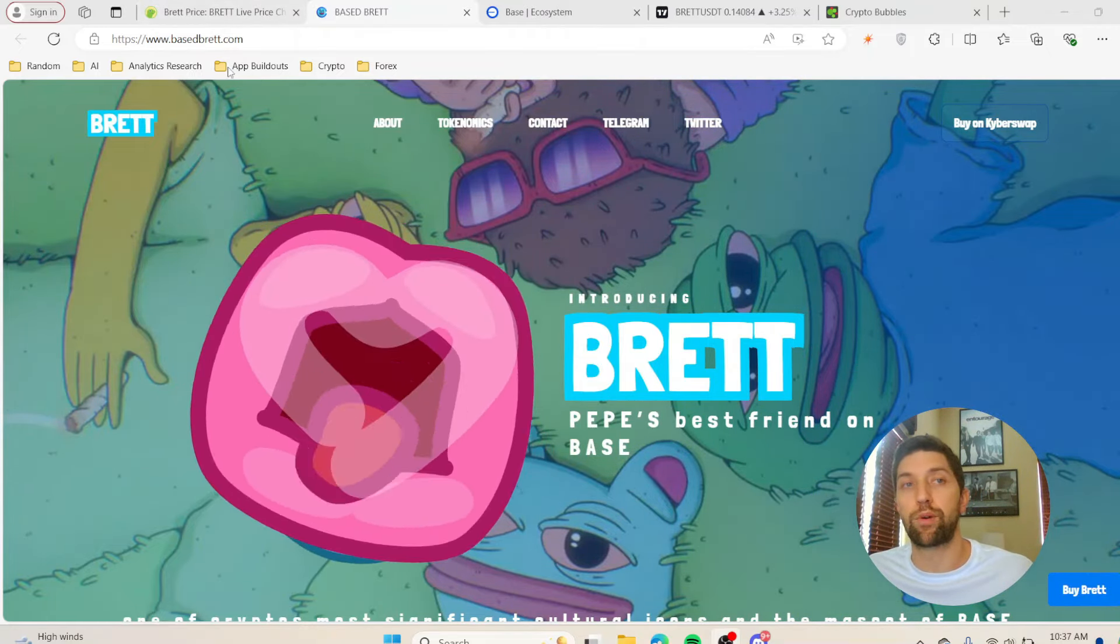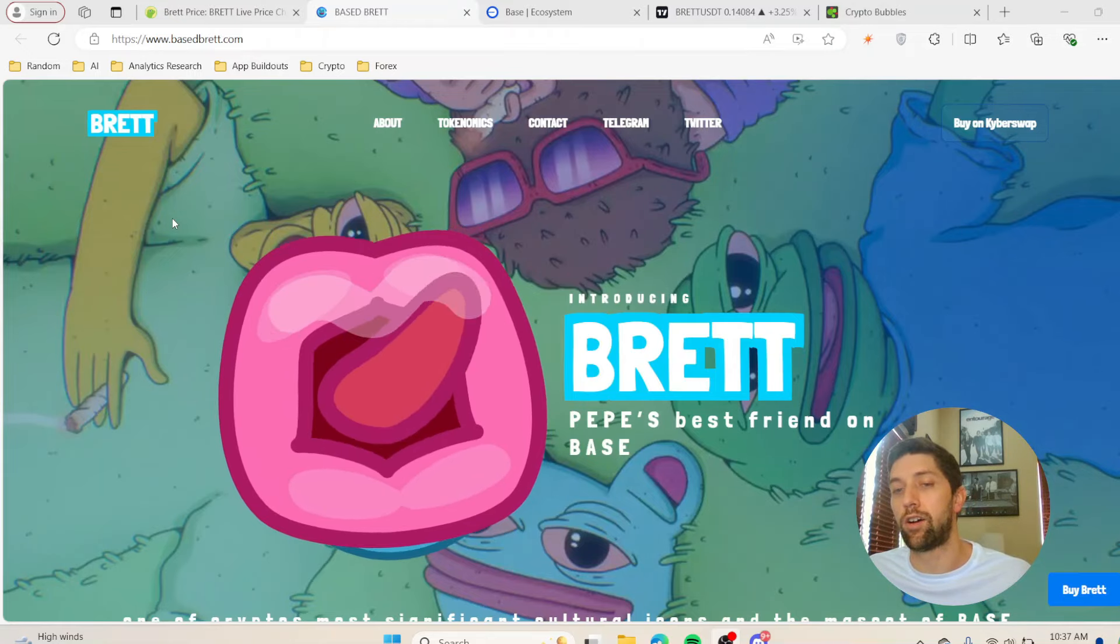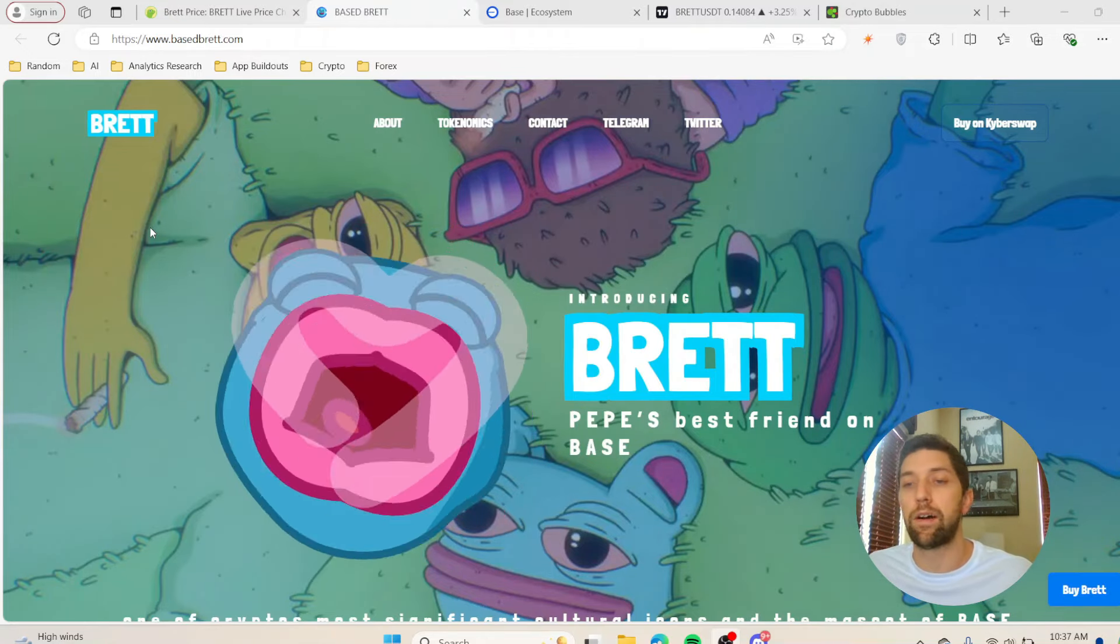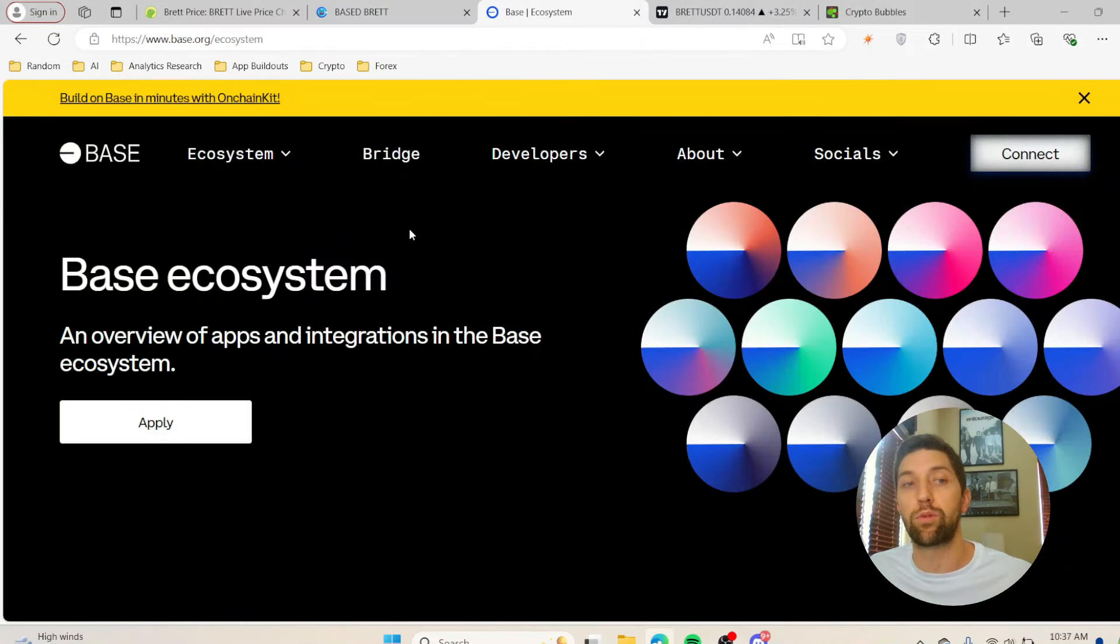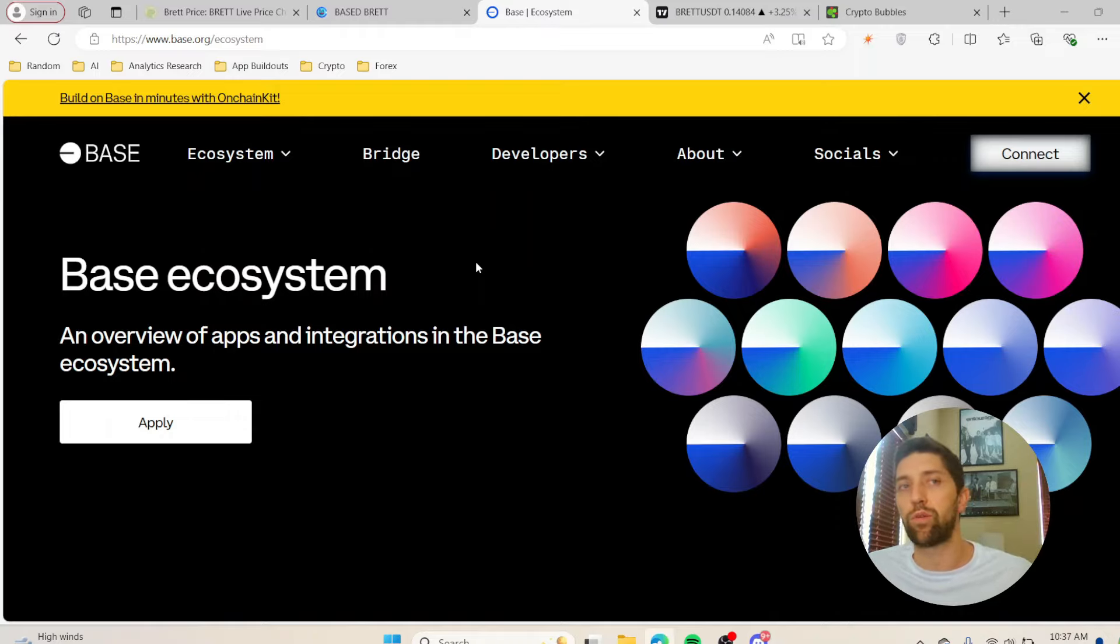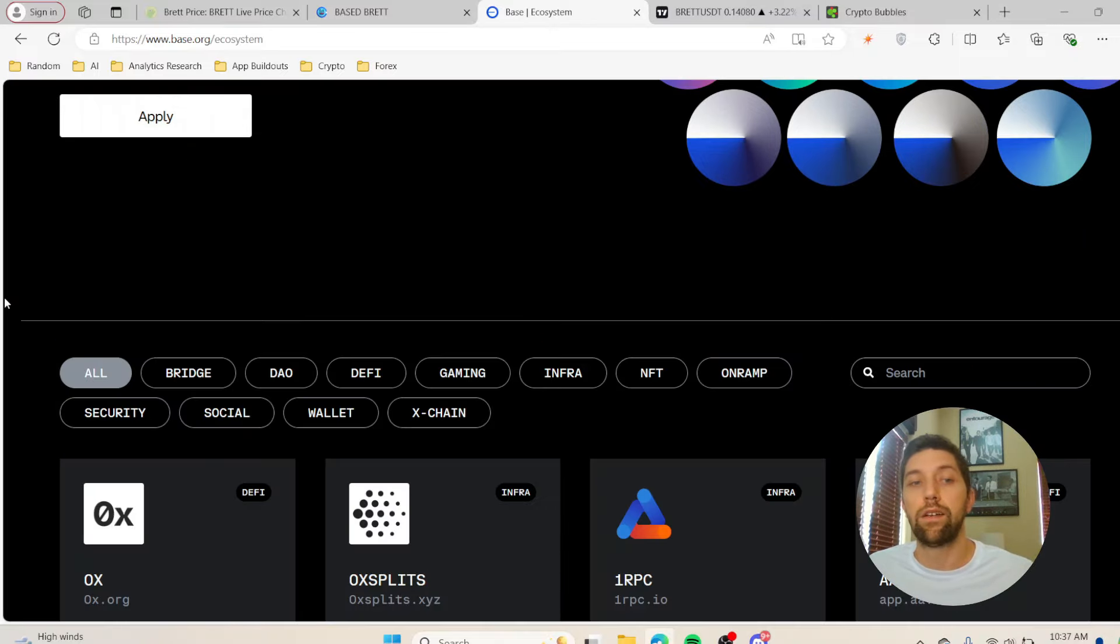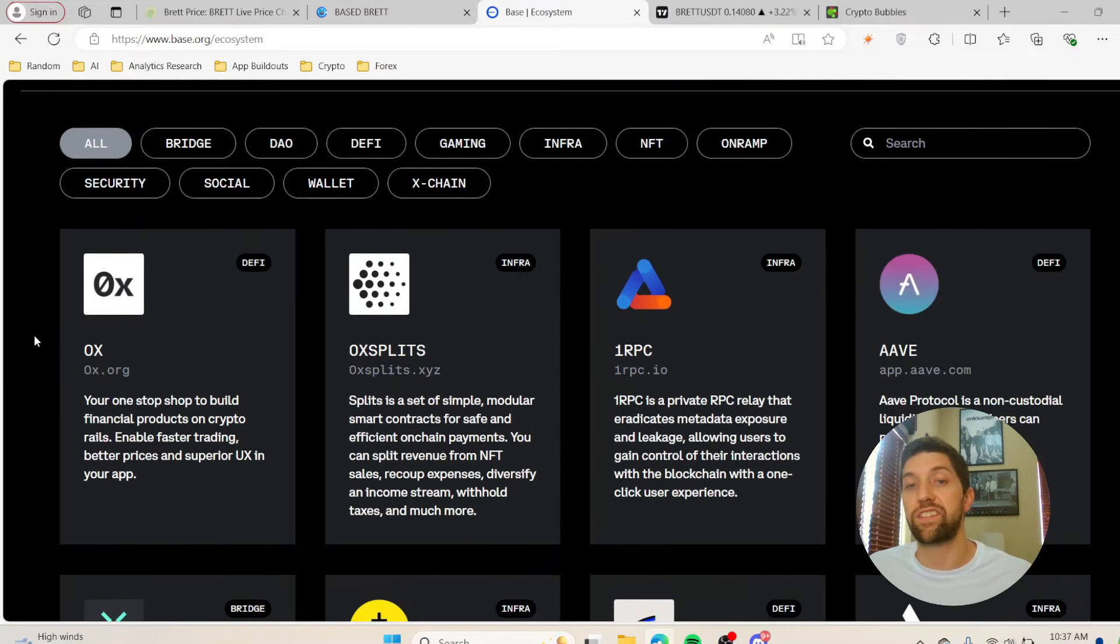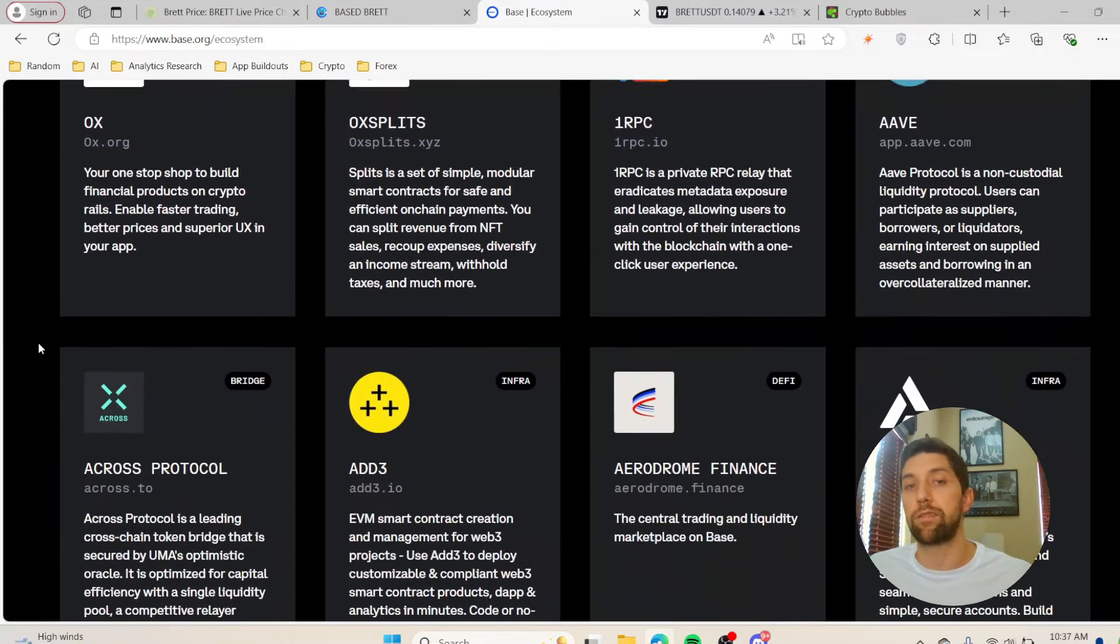Base, for those that you don't know, is going to be through Coinbase, and Base doesn't actually have its own coin or token. So if you want to buy into Base, most people right off the top are going to think buy Brett to get into Base. I'm going to go through this in a whole other video.